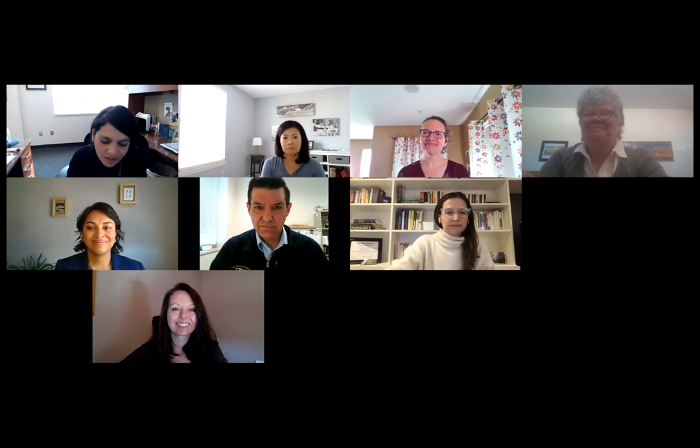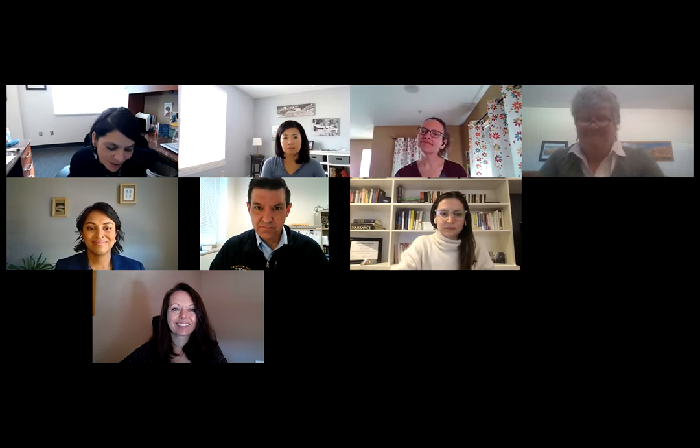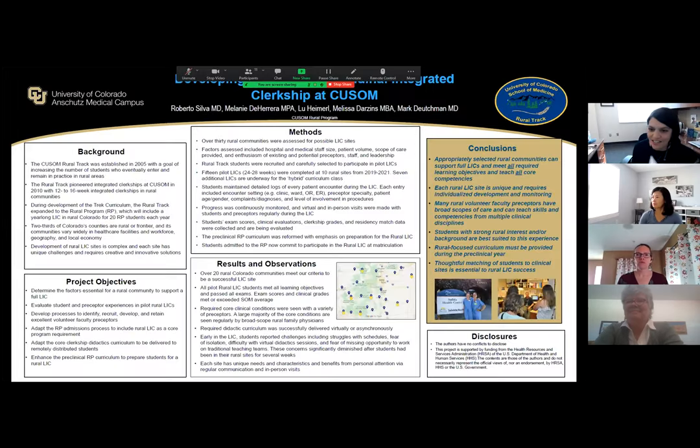I would love that. Thank you. And Dr. Rodriguez, thank you for joining us. Congratulations to your whole team on this project. Our next presenter is Dr. Roberto Silva, and while you're pulling up your poster there, Roberto, it's developing the rural longitudinal integrated clerkship at CU School of Medicine.